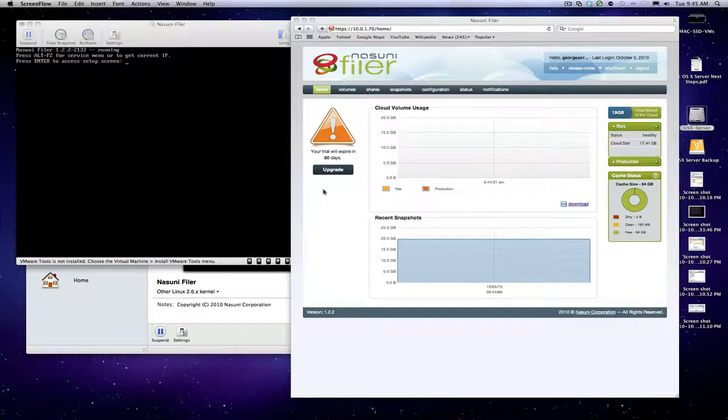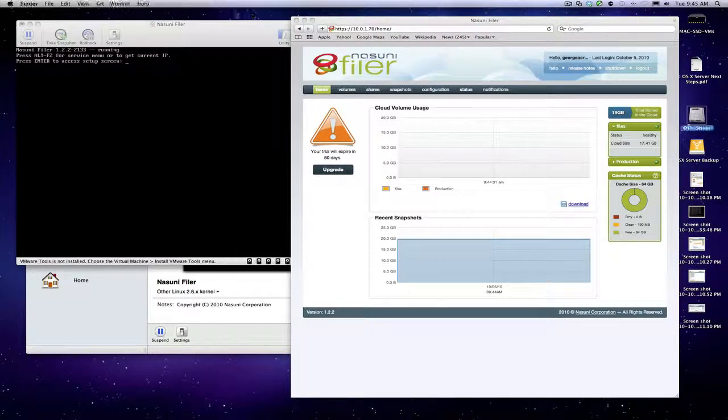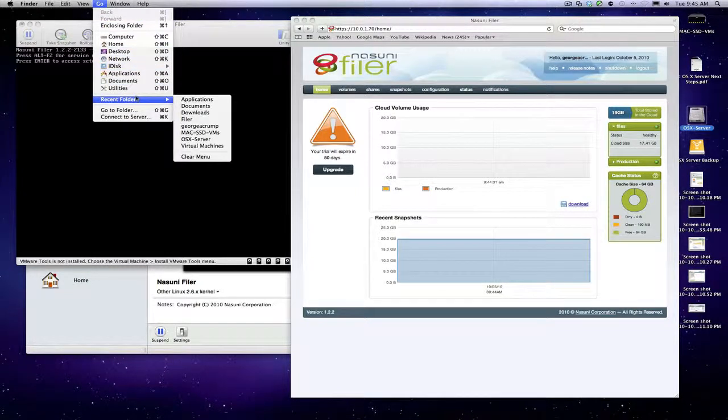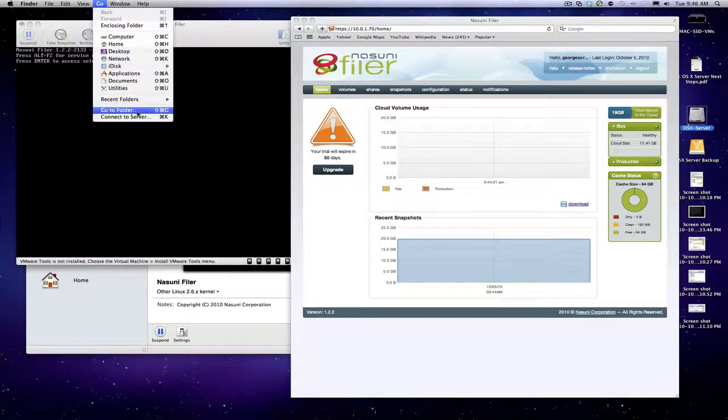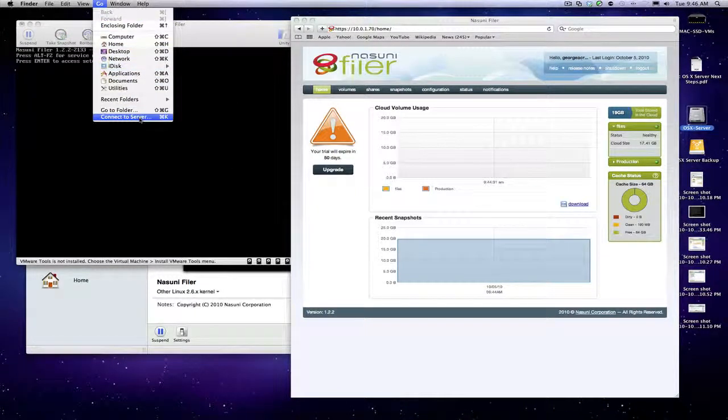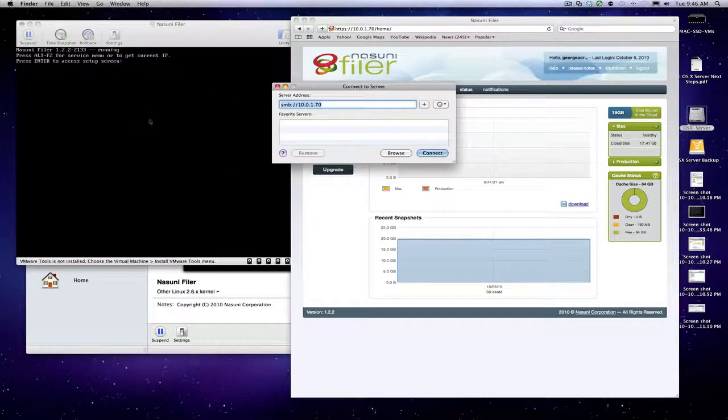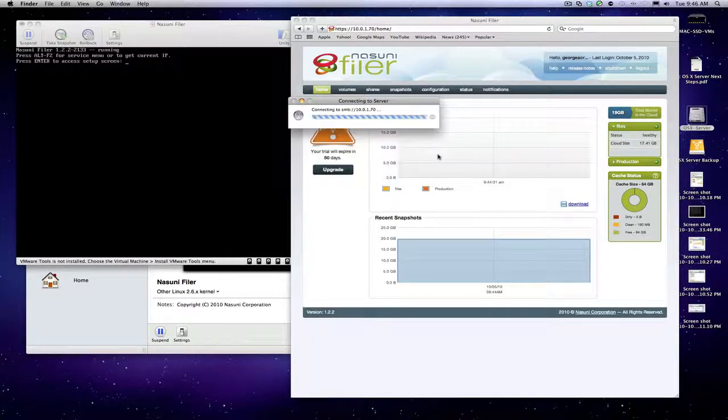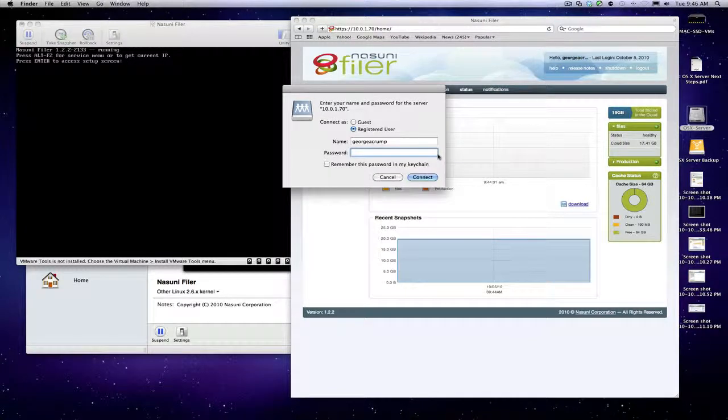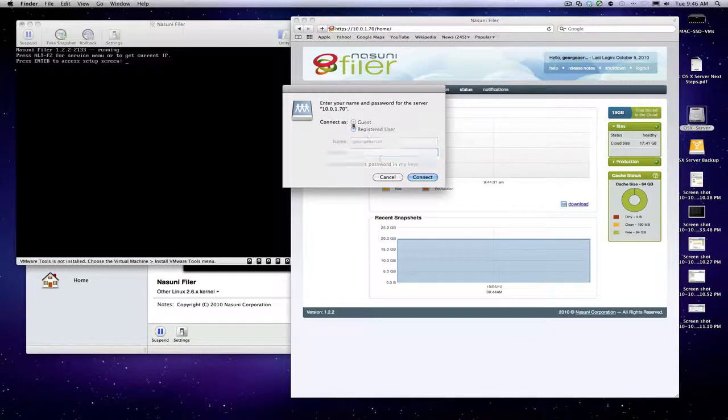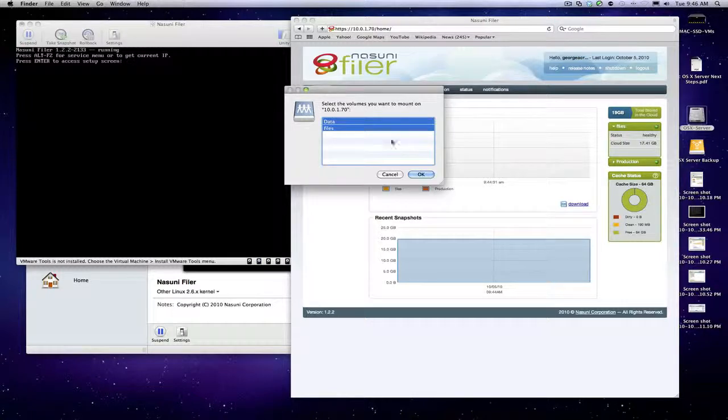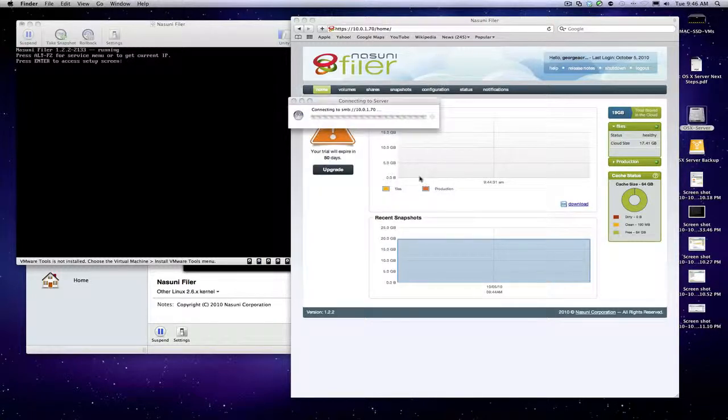I'm a little over seven minutes, so very quickly what I want to do is connect to the server. We'll log in as guest. I want to mount both volumes.